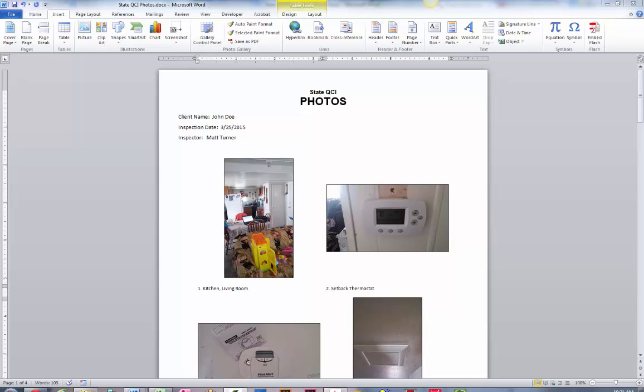I recently found an add-in for Microsoft Word that I found very helpful and I just wanted to share it with everybody in case it's something that might help you in your processes.